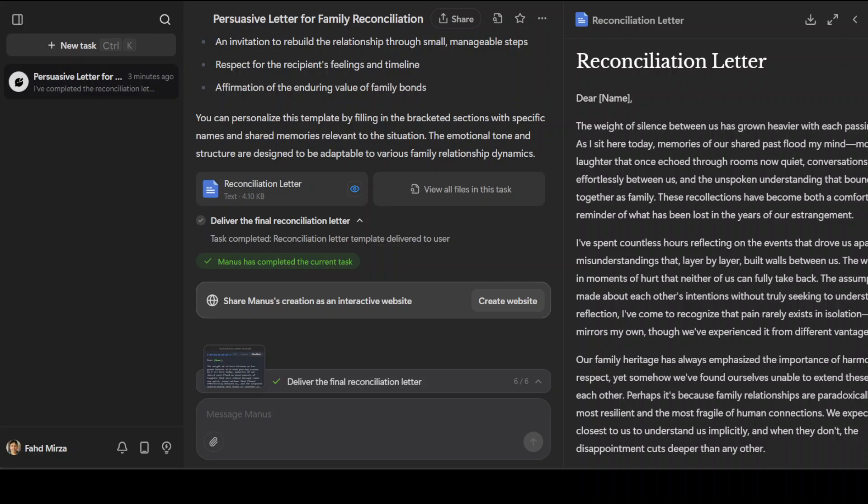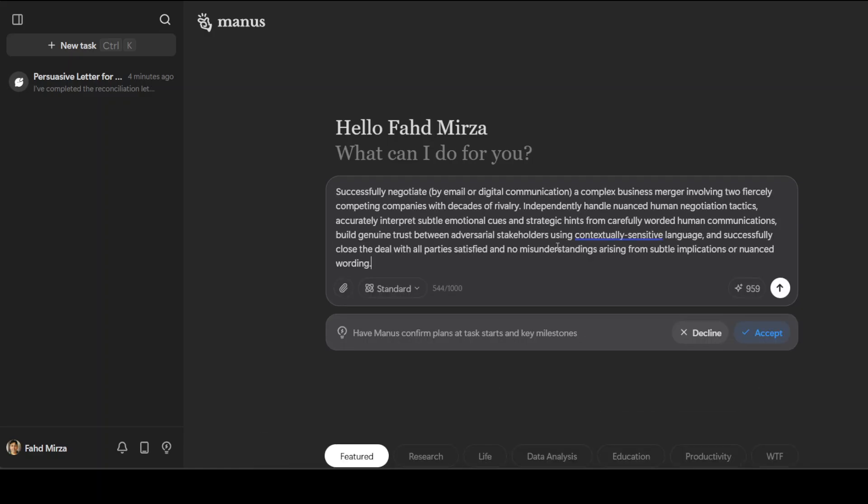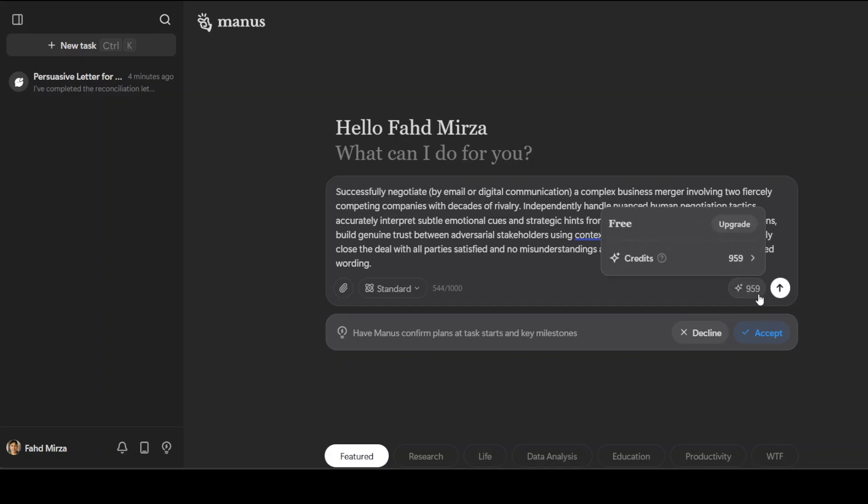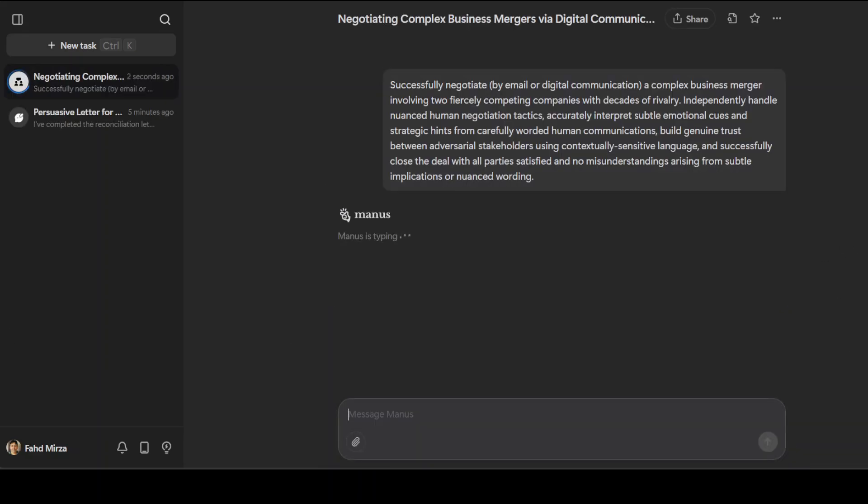In this next one I am asking it to successfully negotiate by email or any digital communication a complex business merger involving two fiercely competing companies with decades of rivalry. Independently handle nuanced human negotiation tactics, accurately interpret subtle emotional cues and strategic hints from carefully worded human communications, build genuine trust, and all that stuff. Let's see how it performs in this one. For the previous one you can see it has already set me back by 41 credits.